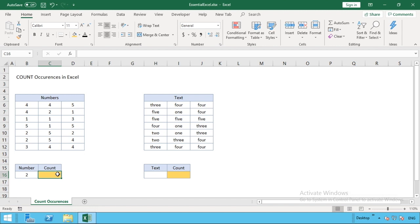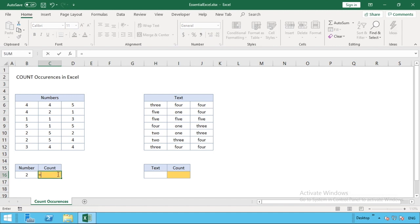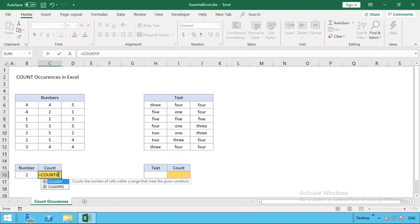In our count formula we can start entering our function, and that function we're going to be using is COUNTIF. It sounds quite straightforward—it means count if this value is present, or count if this number is present.